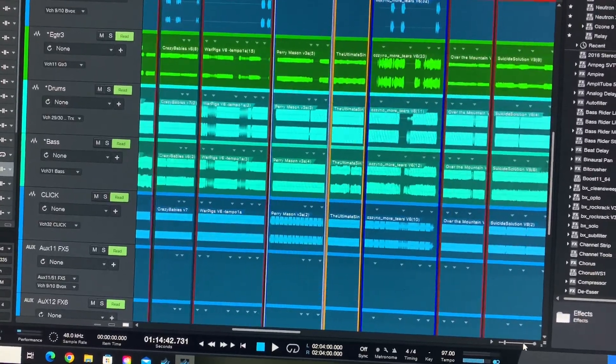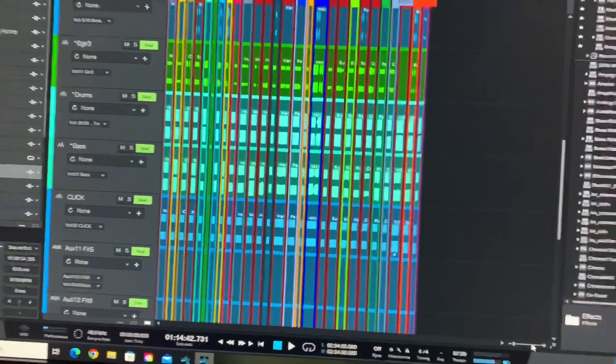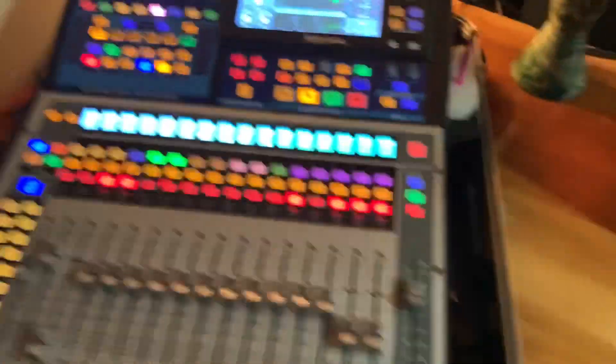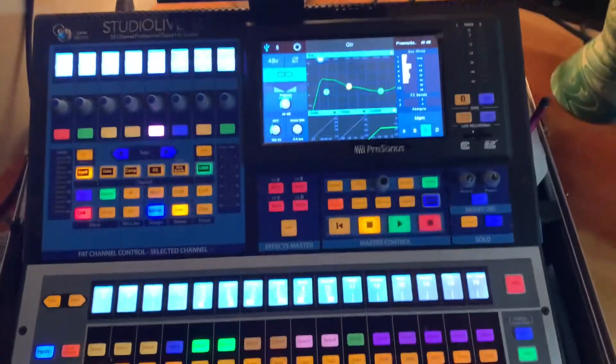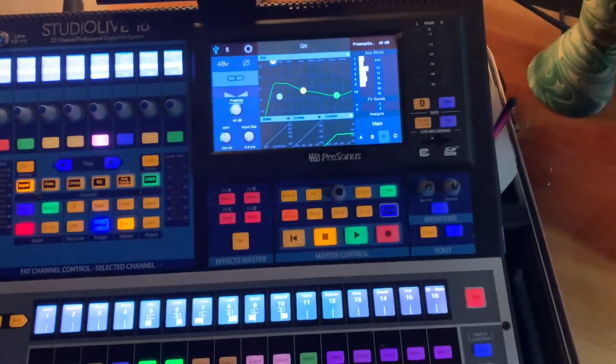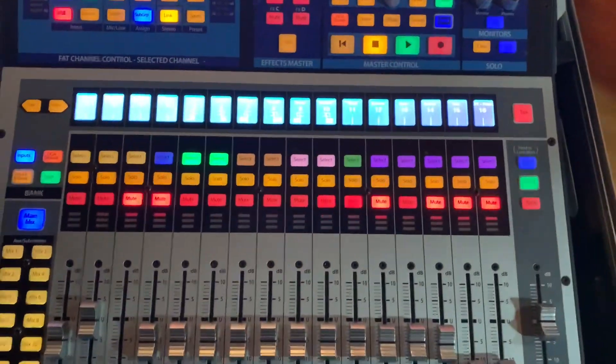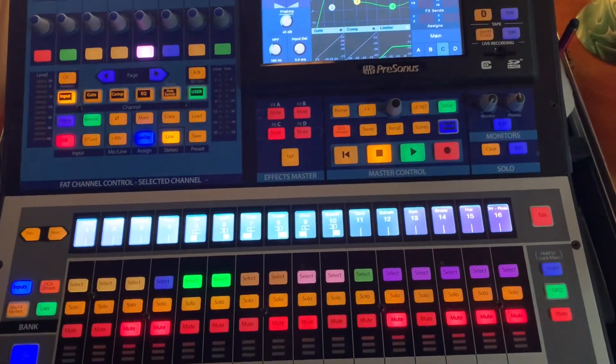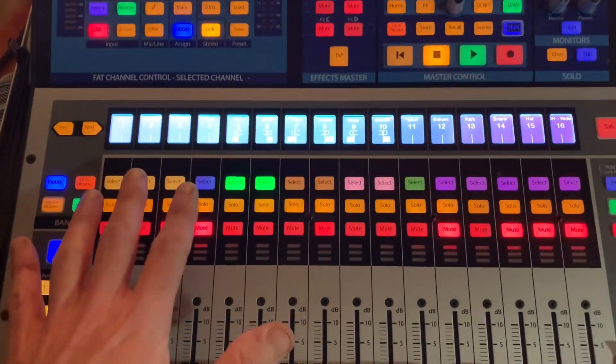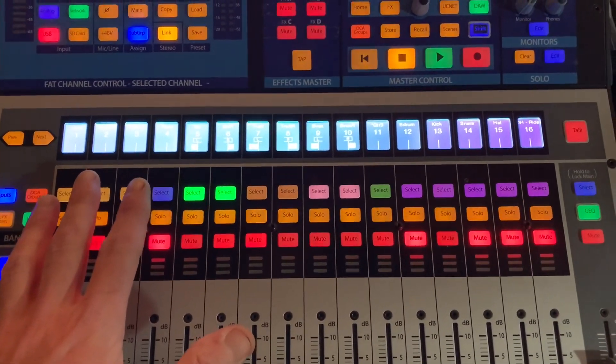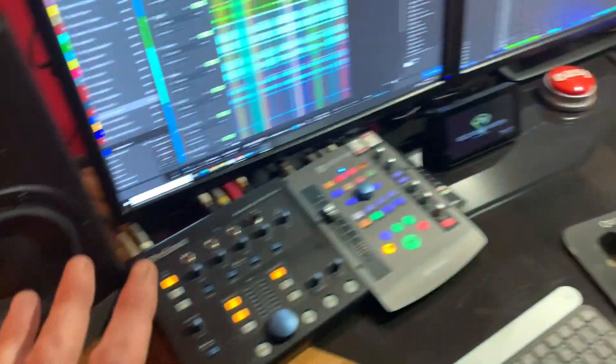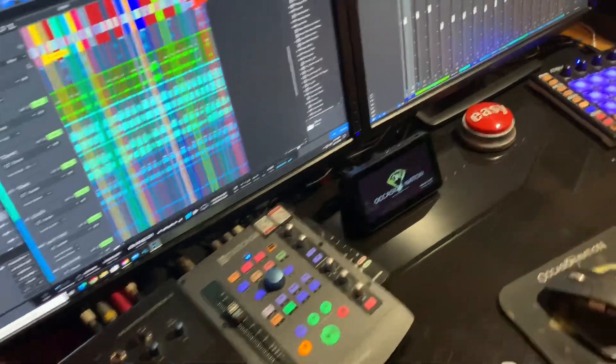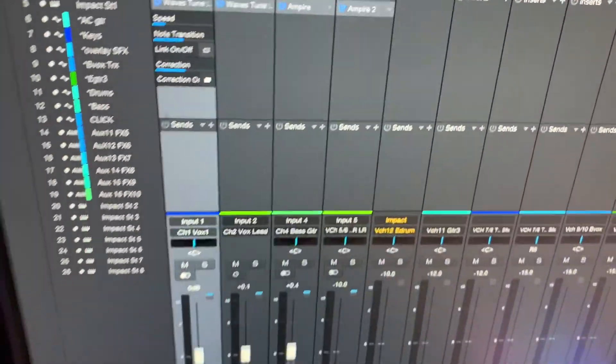The other thing we've got going on that might be a little more advanced or interesting to some is the console has several channels and aux buses. We'll start with channels that are coming into the console analog. They are being routed immediately to Studio One, running insert effects on each channel.